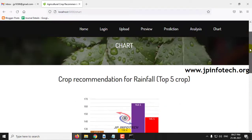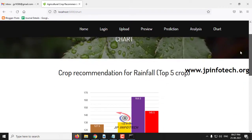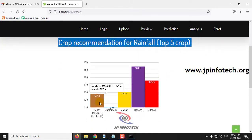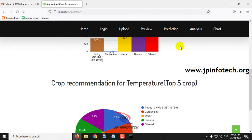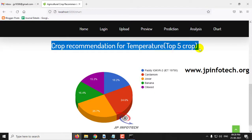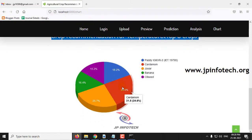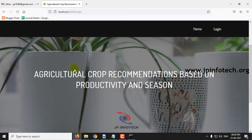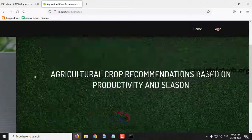There are two types of charts: a bar chart and a pie chart. The first chart shows crop recommendation based on rainfall, displaying the top five crops: paddy, cardamom, jowar, banana, and oil seed. The second chart shows crop recommendation based on temperature, with the top five crops: jowar, cardamom, paddy, oil seed, and banana, with their respective percentages.